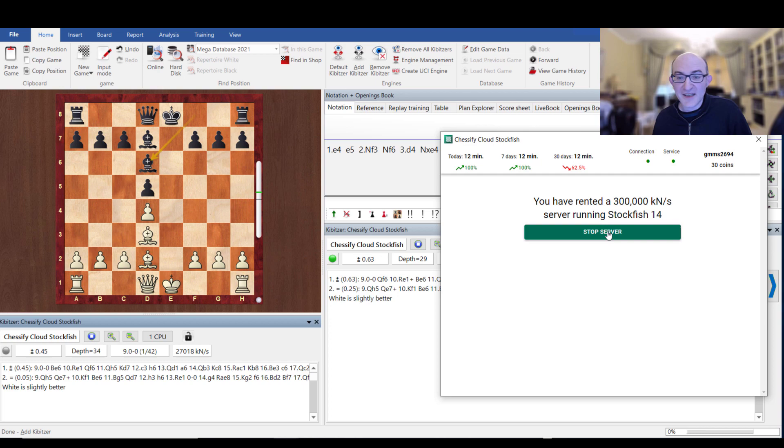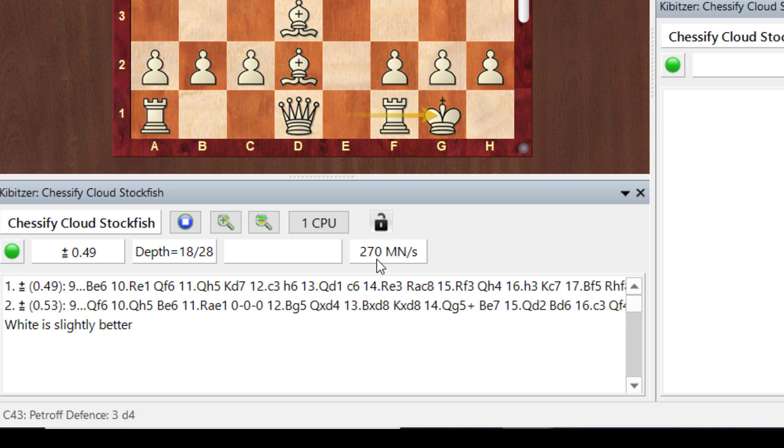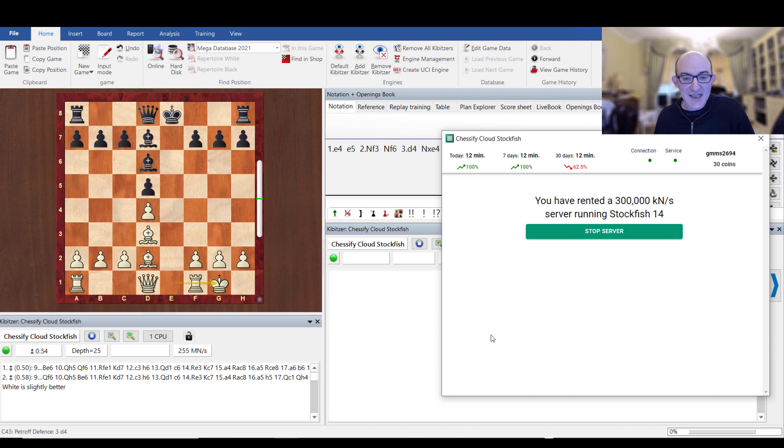And there we are, you see, I was just talking, waiting probably about two minutes or something. And then we get it, we make a move and then Chessify kicks in at a huge speed. Very, very nice indeed.